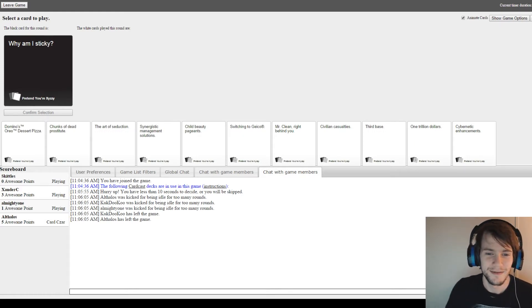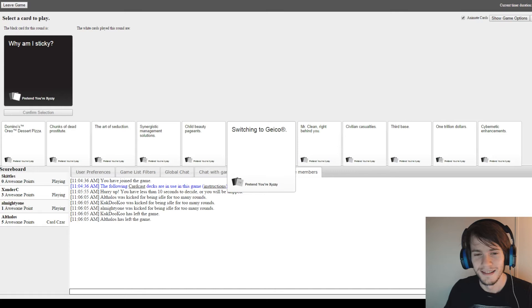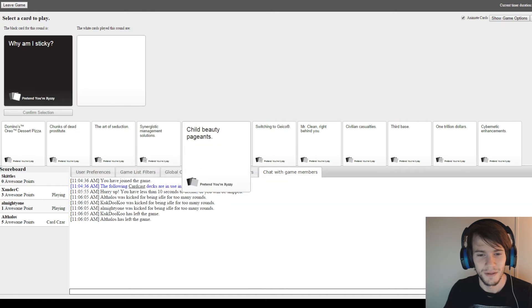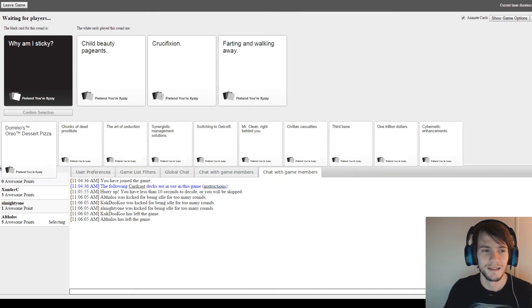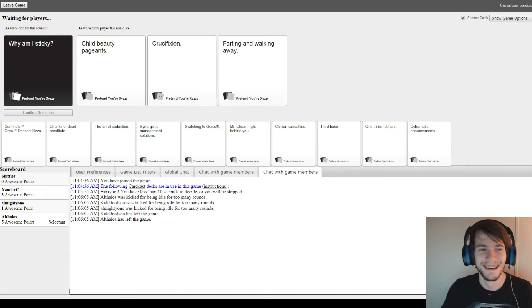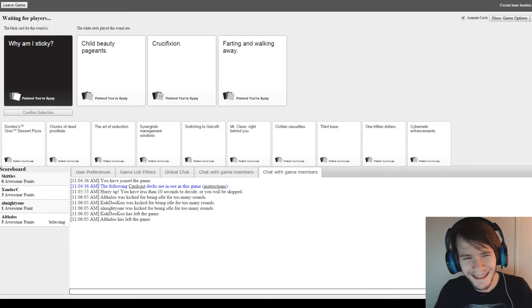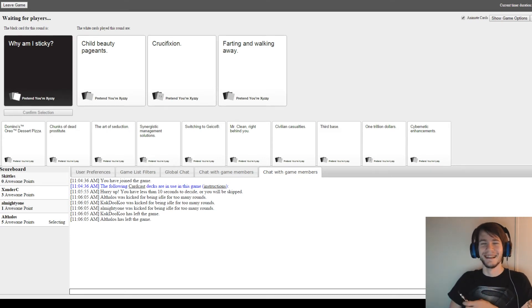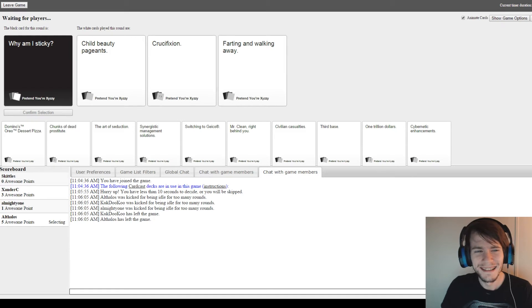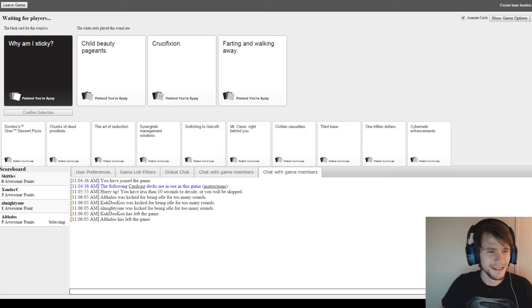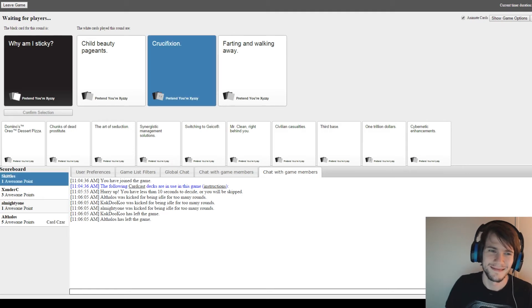Why am I sticky? This is going to be horrible. Why am I sticky? Child beauty pageant. Crucifixion. Farting and walking away. That's not cool. Which one should I choose? If you could put all three of those things together would make a really weird combo. Come on Skittles. Get one. I don't know. Let's just go with this one. Good luck. Yay! Congrats.